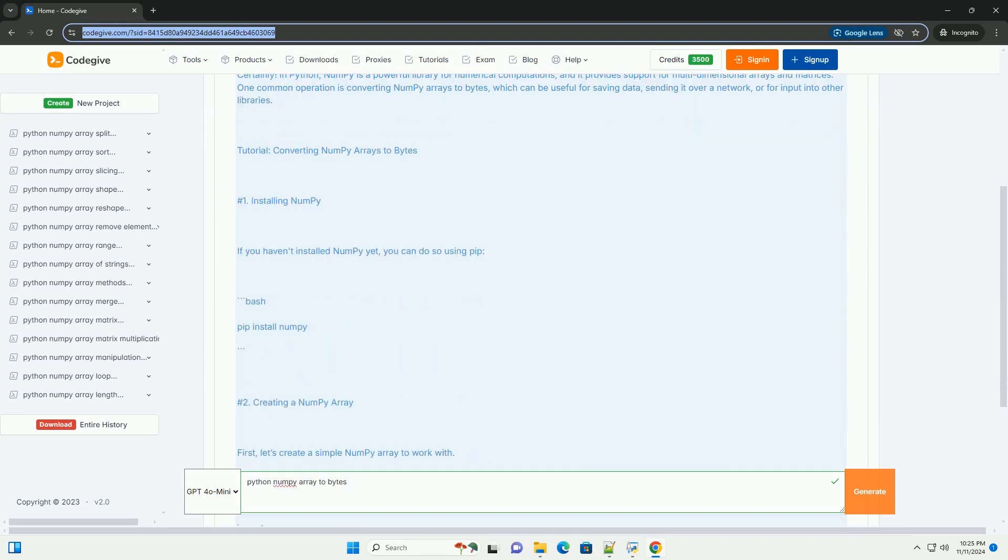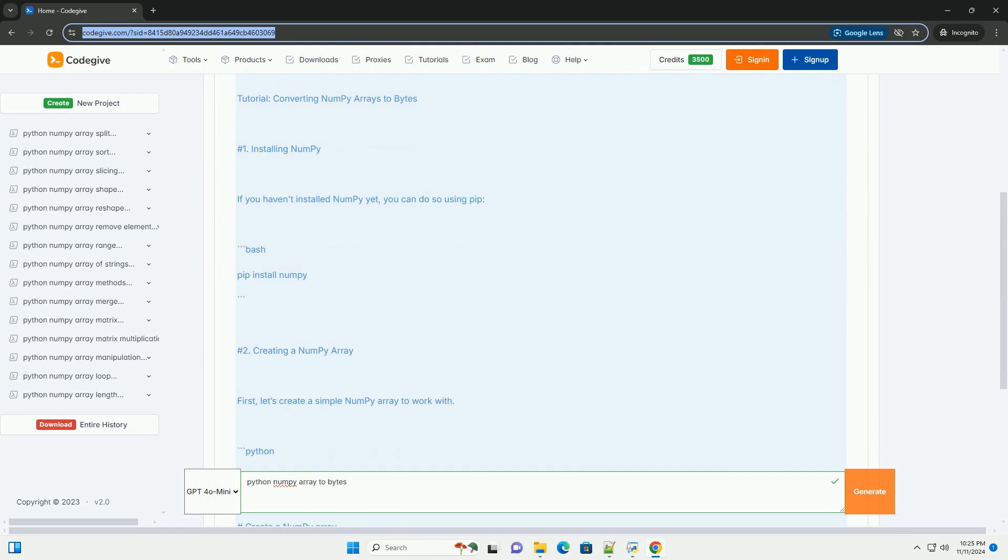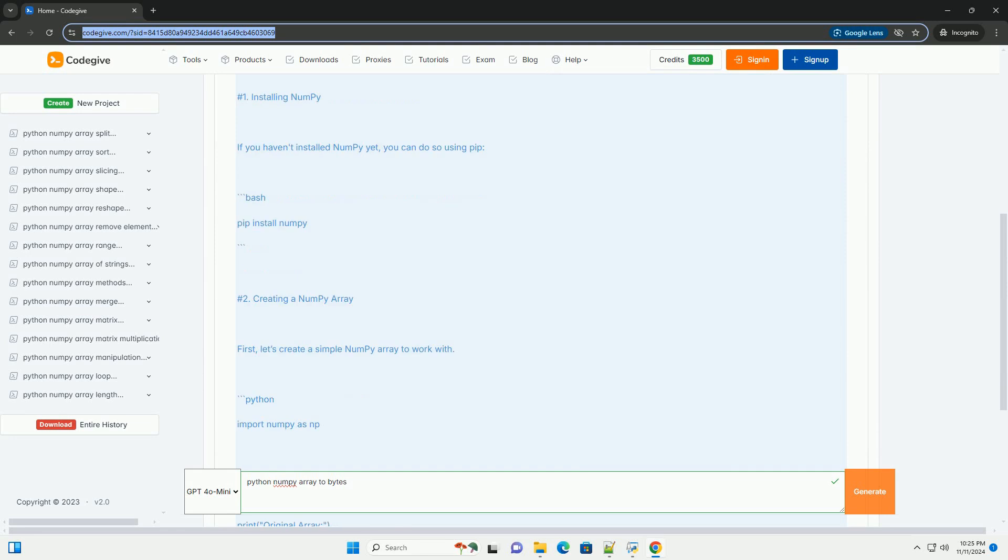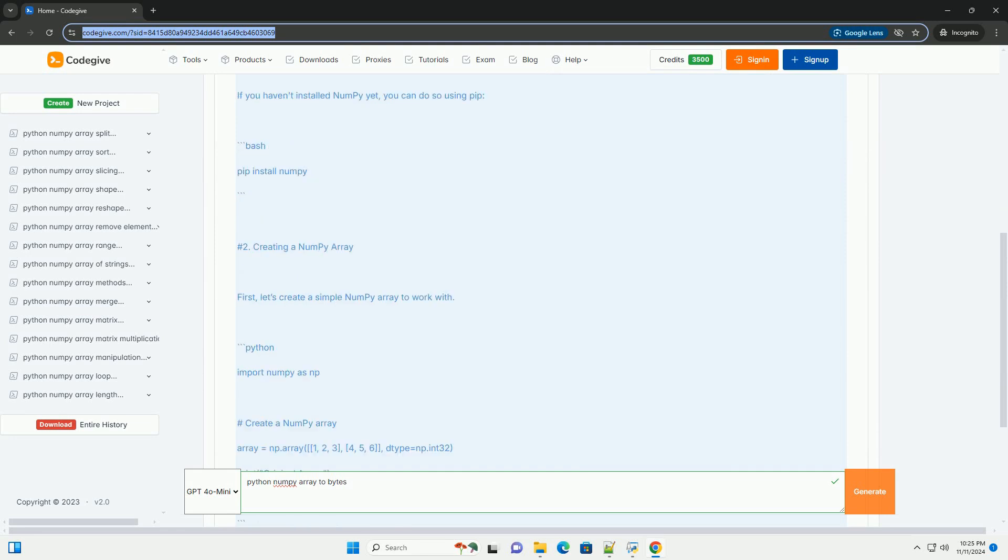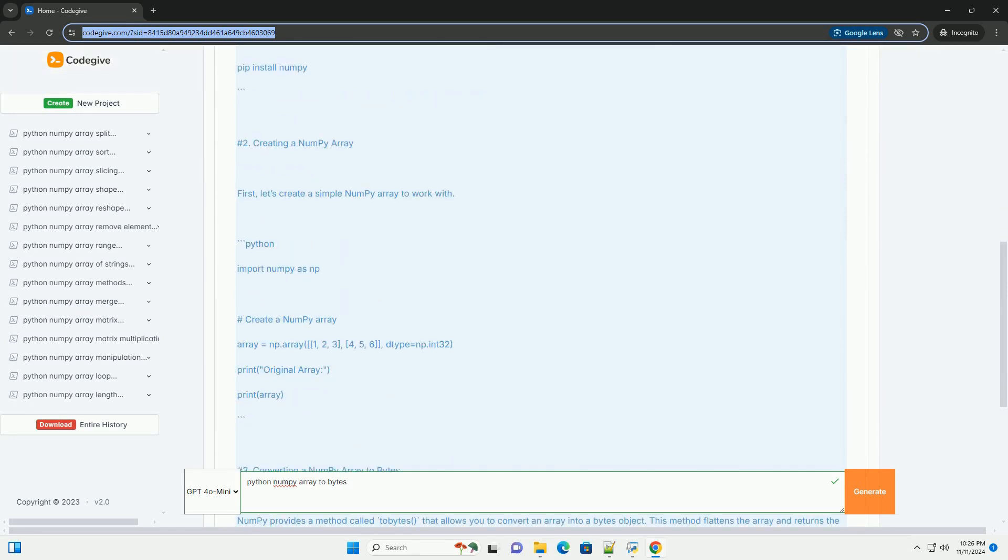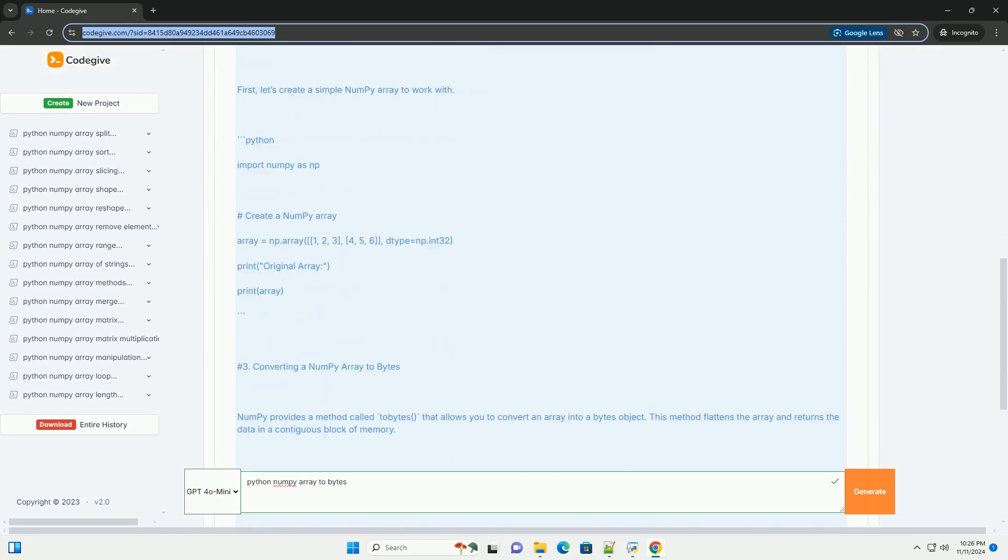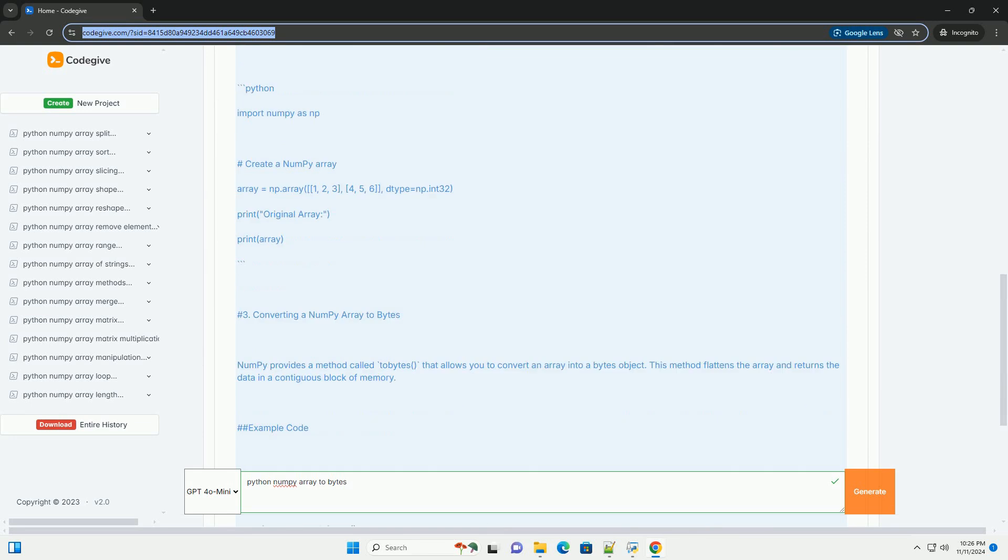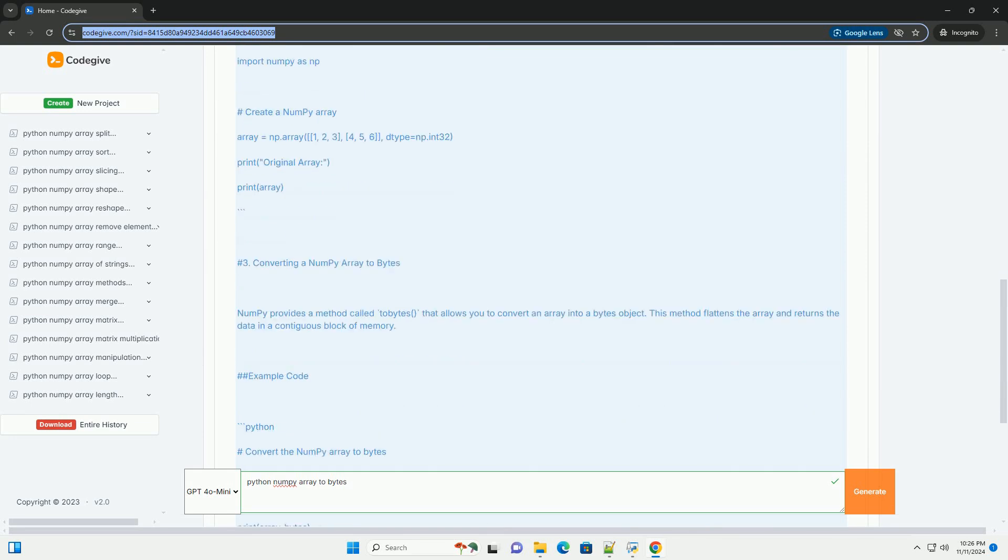In Python, NumPy is a powerful library for numerical computations, and it provides support for multi-dimensional arrays and matrices.